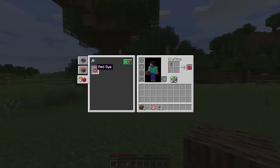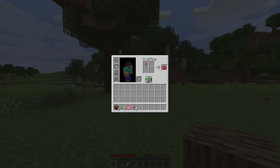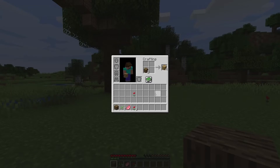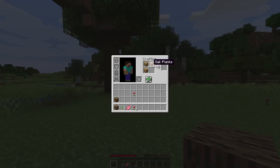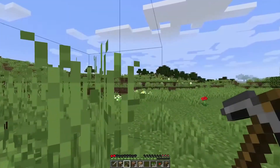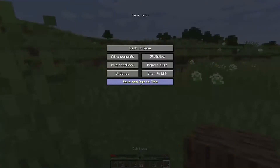However, in order to build shelters, hide items from monsters, and have fun in the blocky world, one must pay a fee — whether for PC or Android. However, there is a simple workaround that will allow you to get your hands in the mud for free.